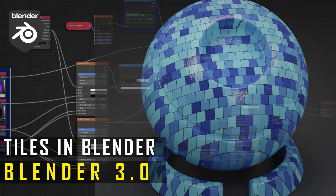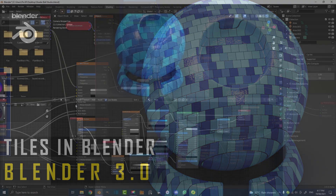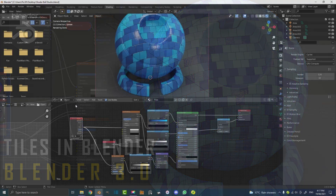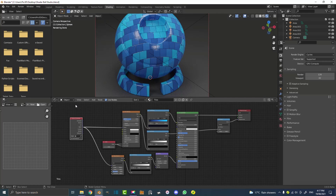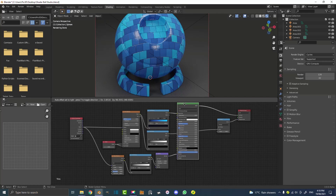Hello guys and welcome to another Blender tutorial. Today I'm going to be showing you how to make procedural tiles in Blender. They're very easy, very beginner friendly, and despite the complex look of this, if you're new to nodes, it's actually very simple. I'm going to go through each one of these and how to set it all up so it's not complicated.